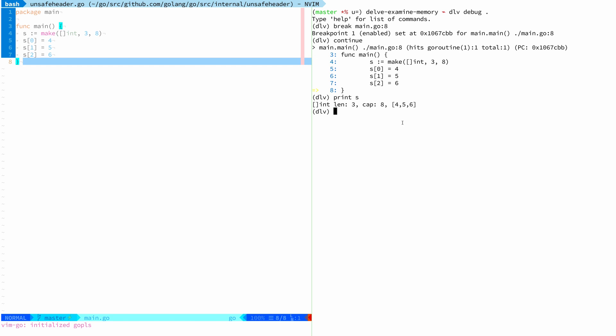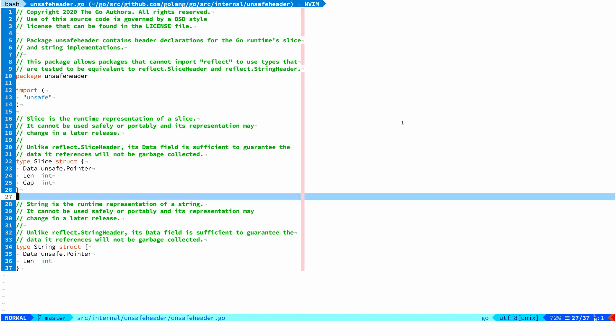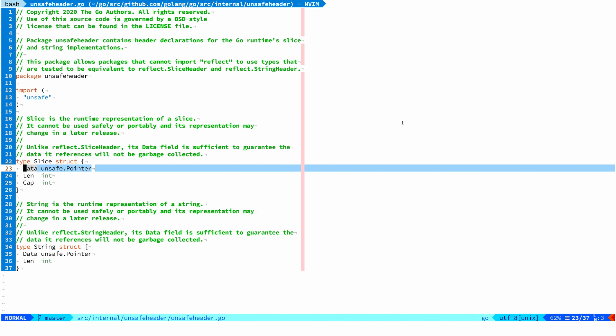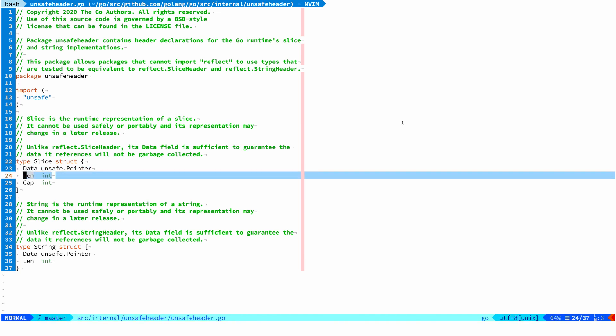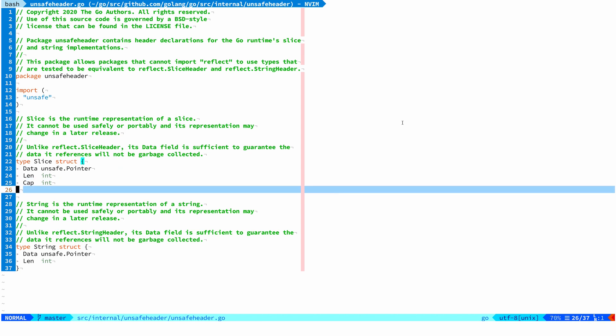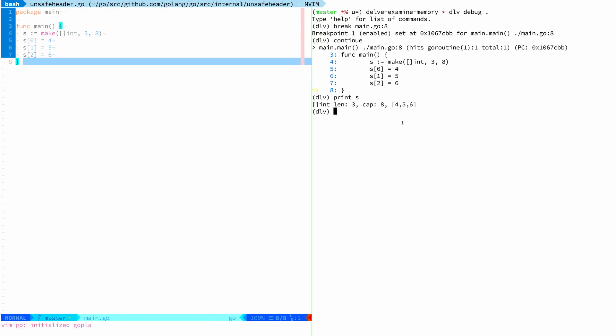Before we do that, just a quick recap what to expect. In Go, a slice is basically a struct that has three fields. The first field is a pointer to an array which holds the data of the slice. Then there's a field that holds the length and then there's a field that holds the capacity. And all we're going to do today is to verify that this is really what the Go compiler has decided to do today and that's what we find in memory. So let's do that.